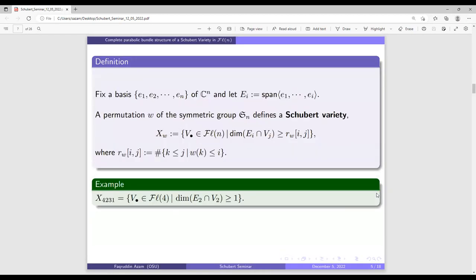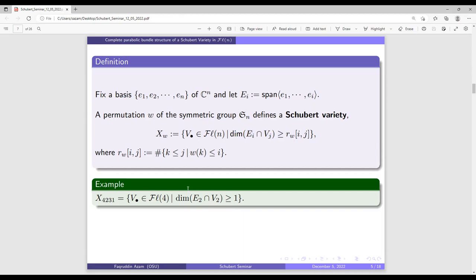Let's define Schubert varieties. We fix a basis for C^n, and let E_i be the subspace spanned by the first i basis vectors. The Schubert variety in the complete flag variety is a sub-variety satisfying certain dimension conditions. Here is an example of a Schubert variety indexed by the permutation 4, 2, 3 in one-line notation. After computing, we see that only one condition is needed to define this Schubert variety.